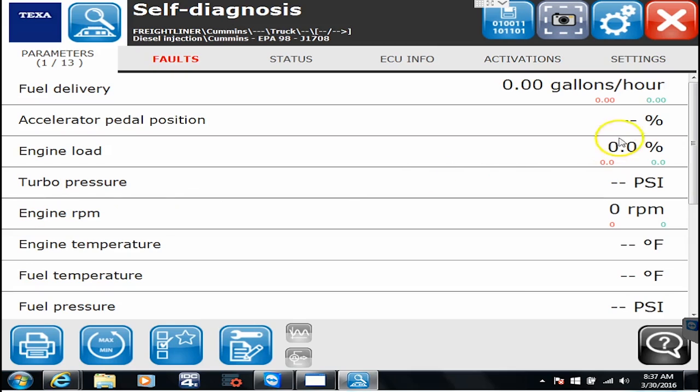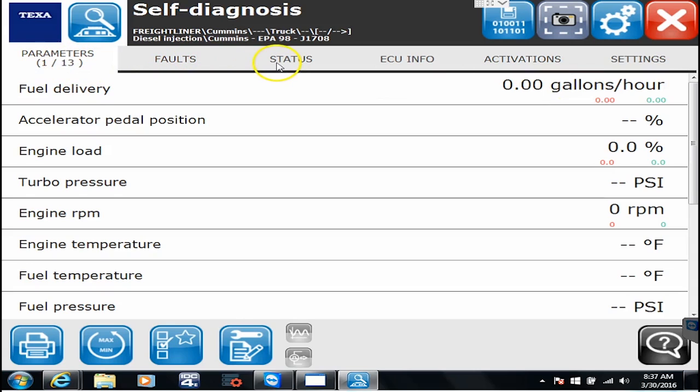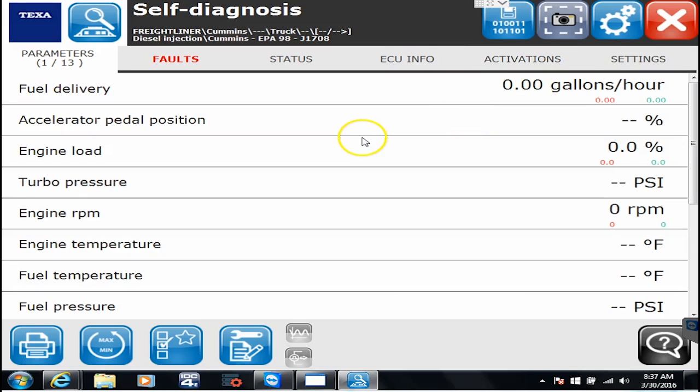So first of all, on your parameter screen, no matter what you're connected to, all these are going to look the same. Whether it's a Volvo, an ABS, a Transmission, an International, a Cummins, that's the beauty of this system is everything looks alike.